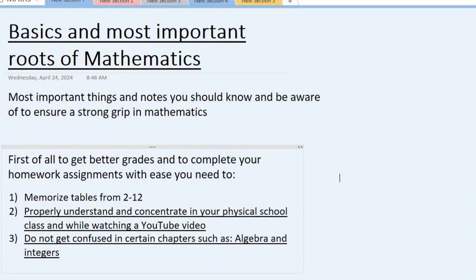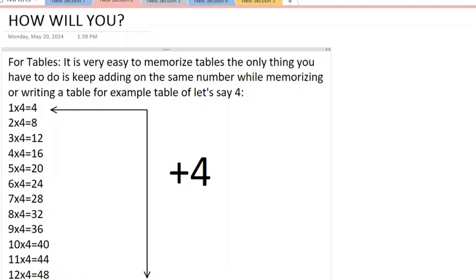These are the topics that are the base of mathematics. If you know how to do these, then you will ace math. For tables, it is very easy to memorize tables. The only thing you have to do is keep adding the same number.